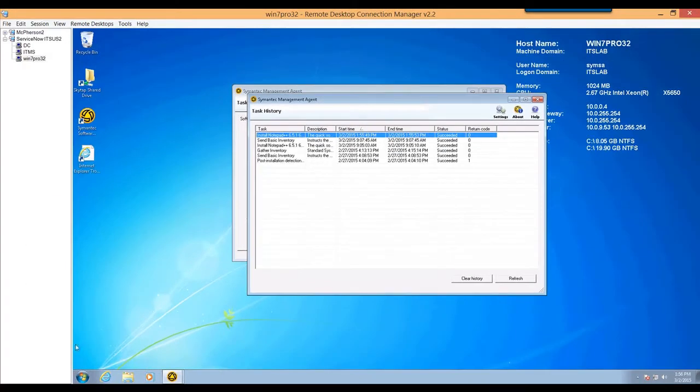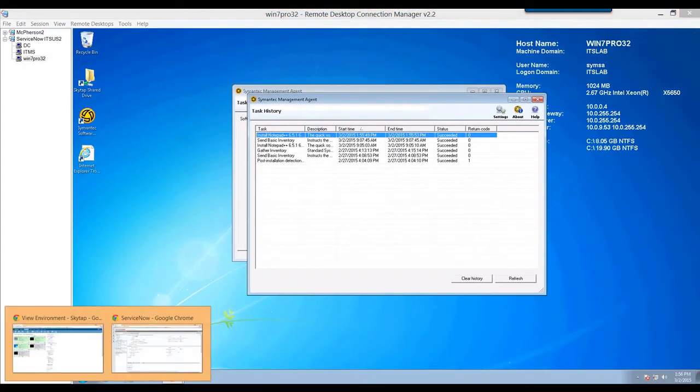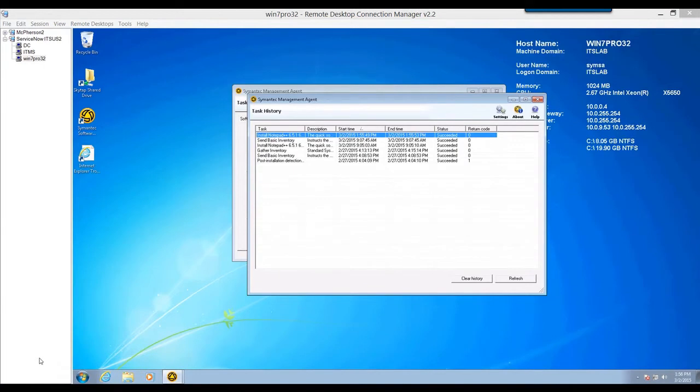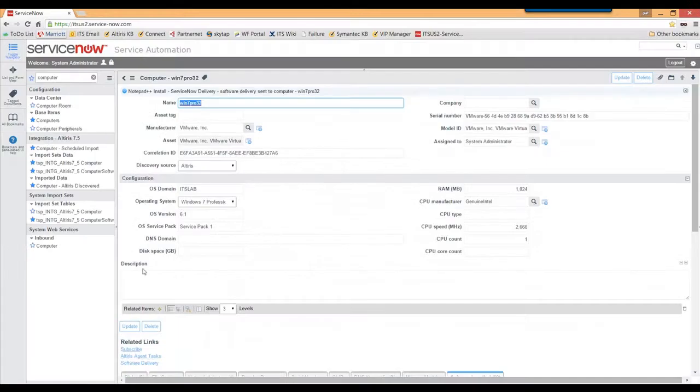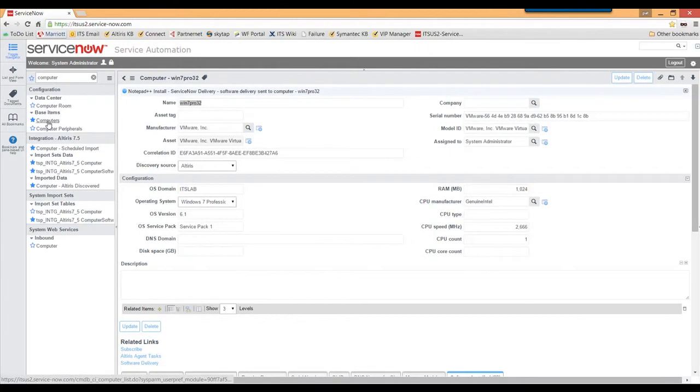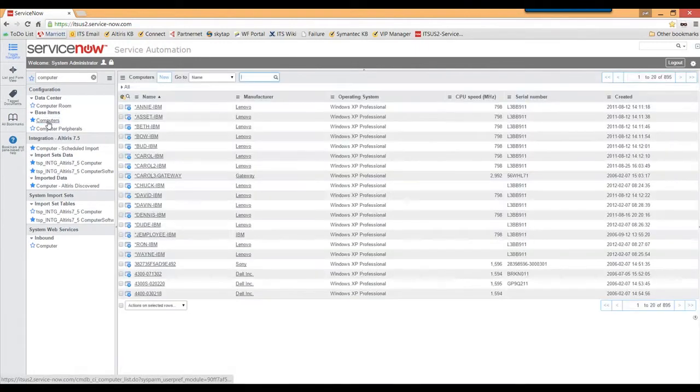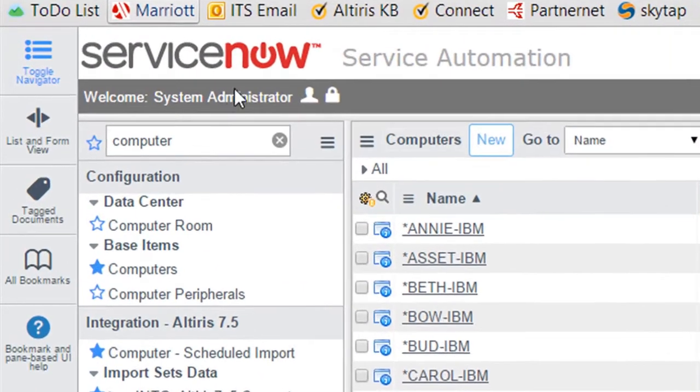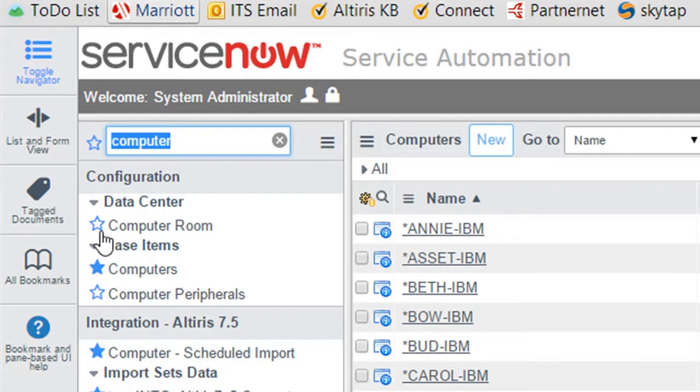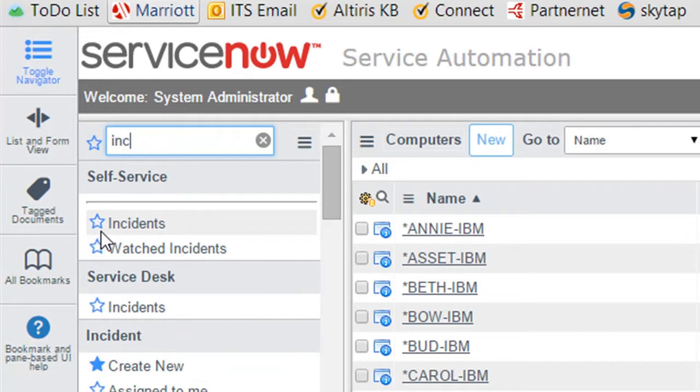Now guys, a couple different ways that we can have this deliver software to my machines using this integration component. Let me go back to my instance and service now. Find it right in the computer list was one way here, right? Question comes up, well Pat, what if someone makes an incident for me? Can I just do it right from an incident? You betcha.